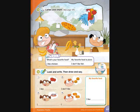What's your favorite food? What's your favorite food? I like chicken. I like fish. But I don't like pizza or rice.